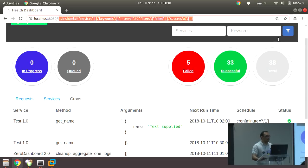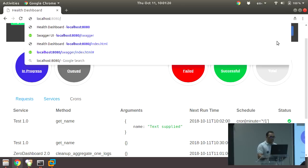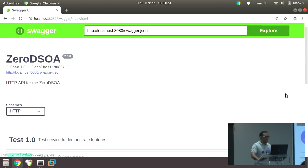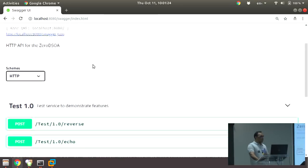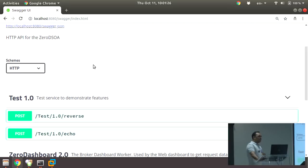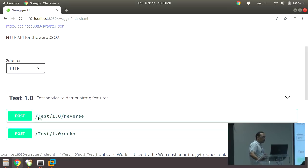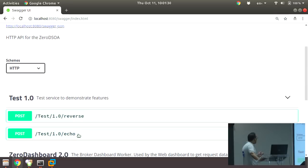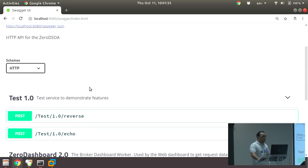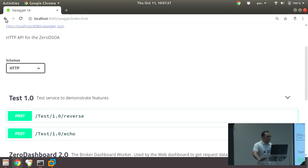For exposing services via HTTP, we use a Swagger interface. We expose two services via HTTP: reverse and echo — at test/1.0/reverse and test/1.0/echo. All other services aren't exposed via HTTP.